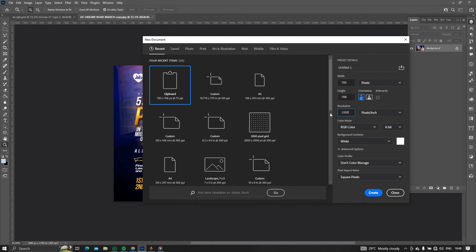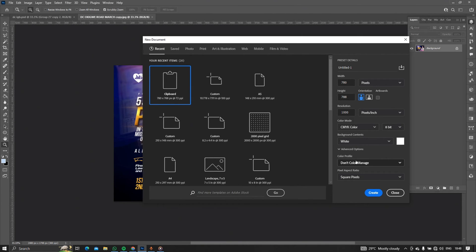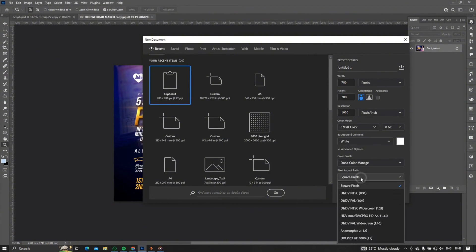Another thing to consider when converting your design to a printable format is that you have to make sure your color mode is set to CMYK. Many printers don't read color codes in RGB. As we learned, RGB is a primary color while CMYK is the secondary color. Most flex machines print materials in CMYK color mode, so you need to change your color mode to CMYK.